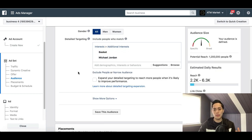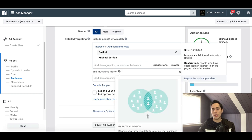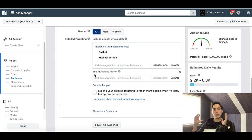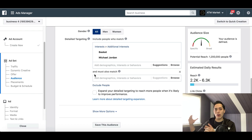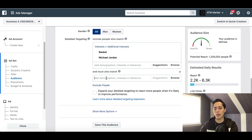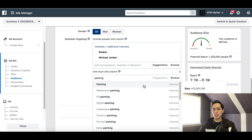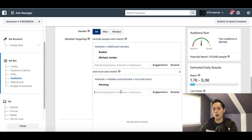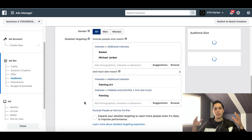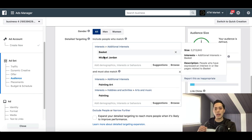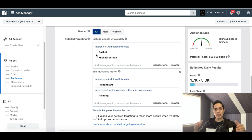You can get more specific by using Narrow Audience, which crosses interests together. For example, if you're selling a painting of Michael Jordan, you can target people who like paintings and art, and also people who like Michael Jordan, using Narrow Audience. So I'd open up Narrow Audience and type in 'painting' — painting and art pops up — and now Facebook is crossing people interested in art and basketball.